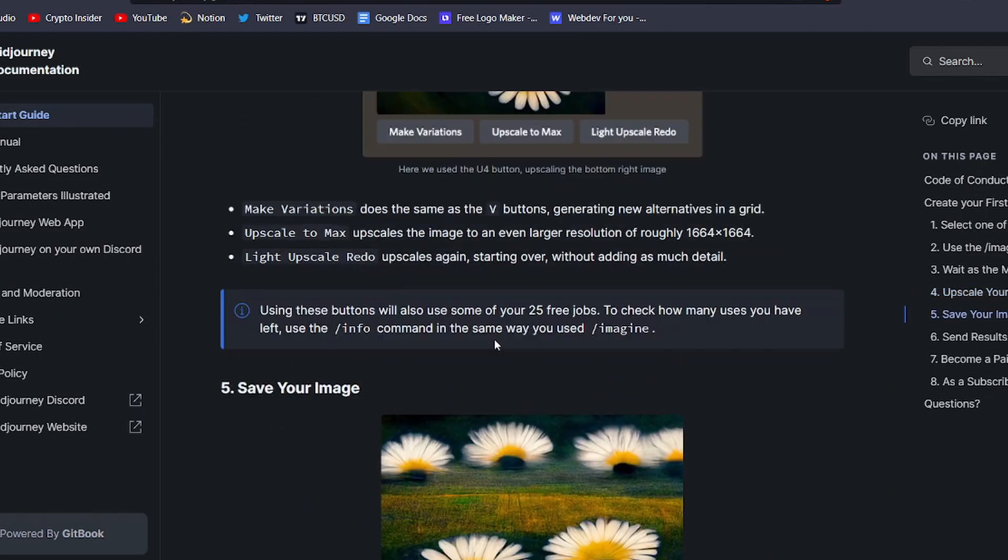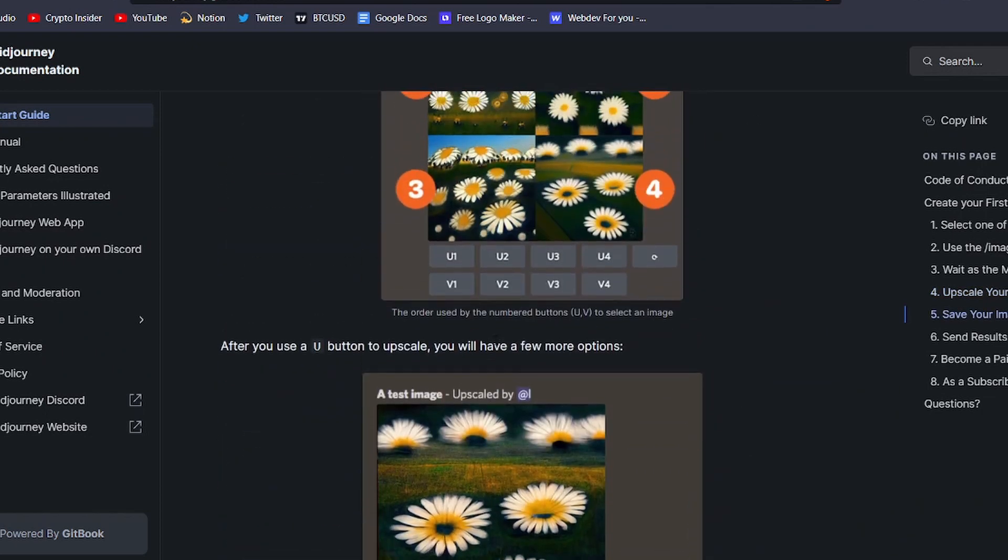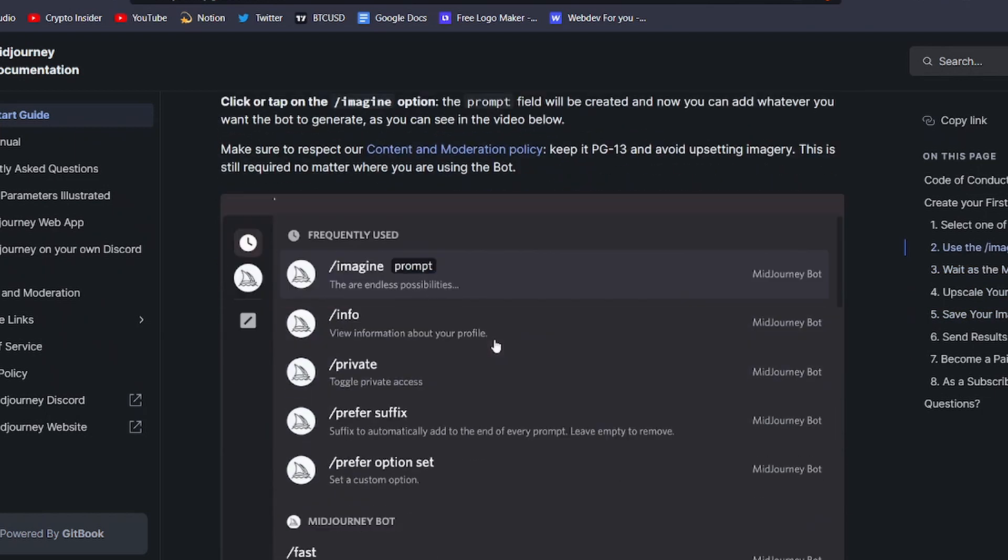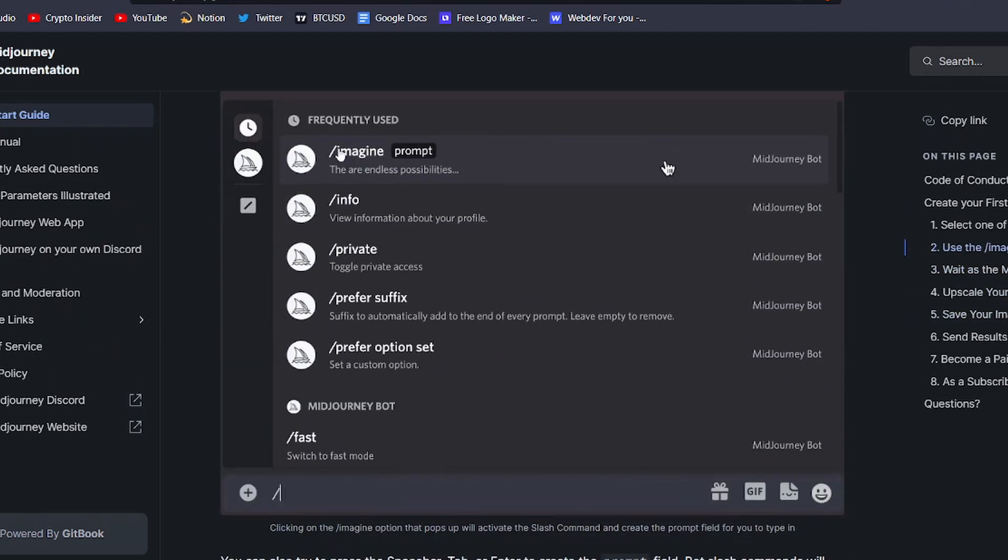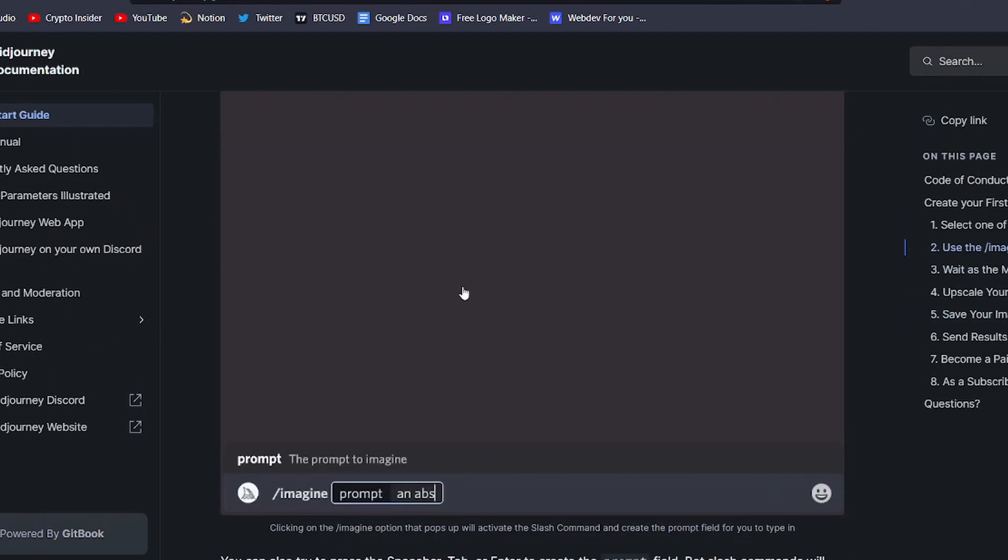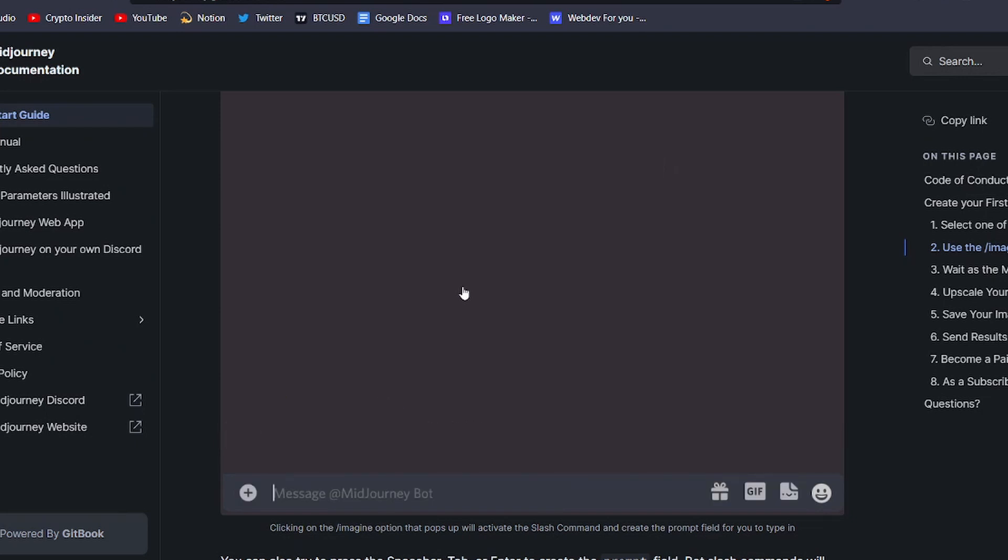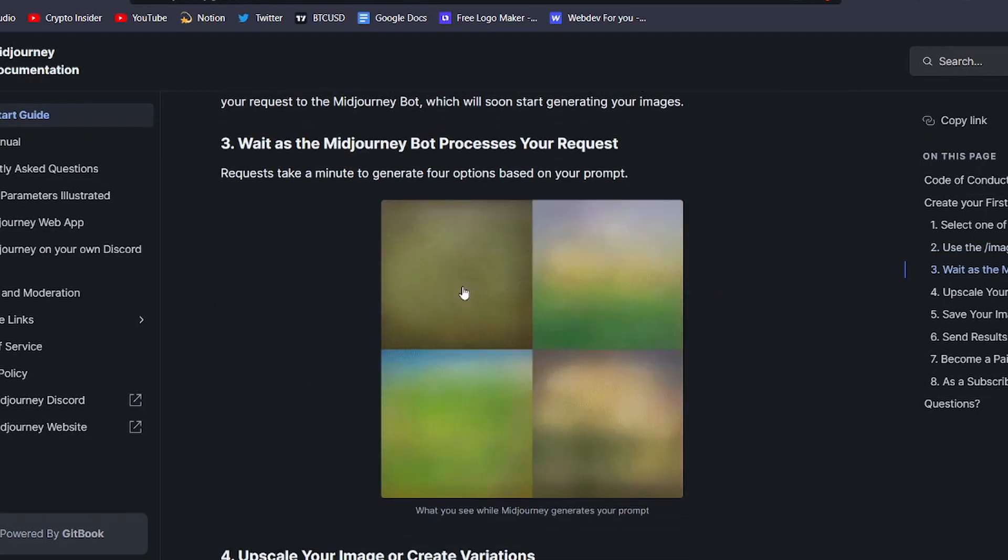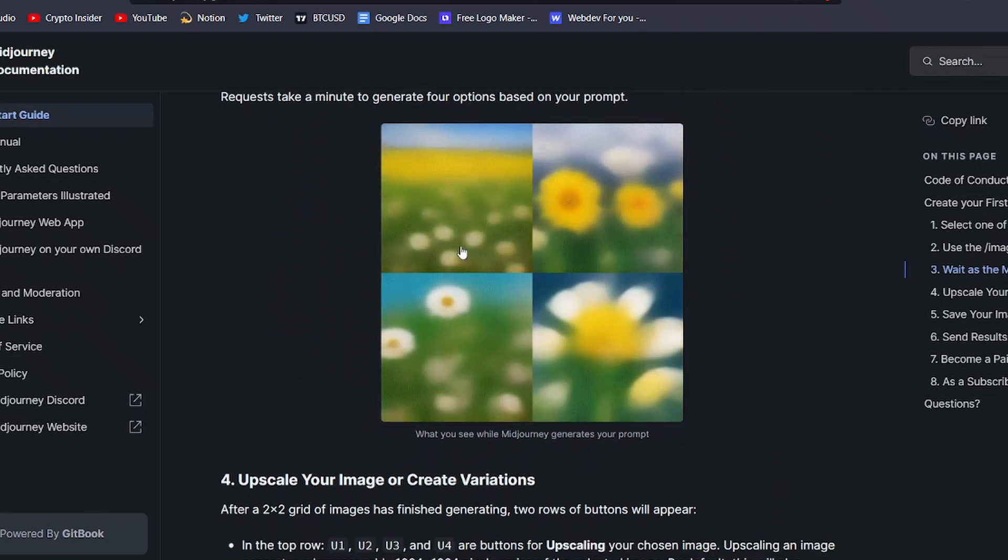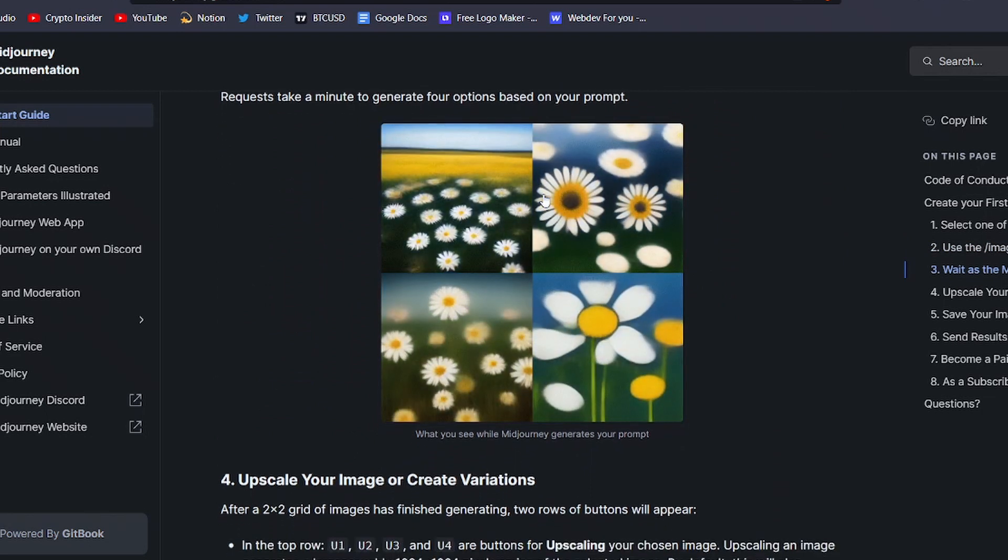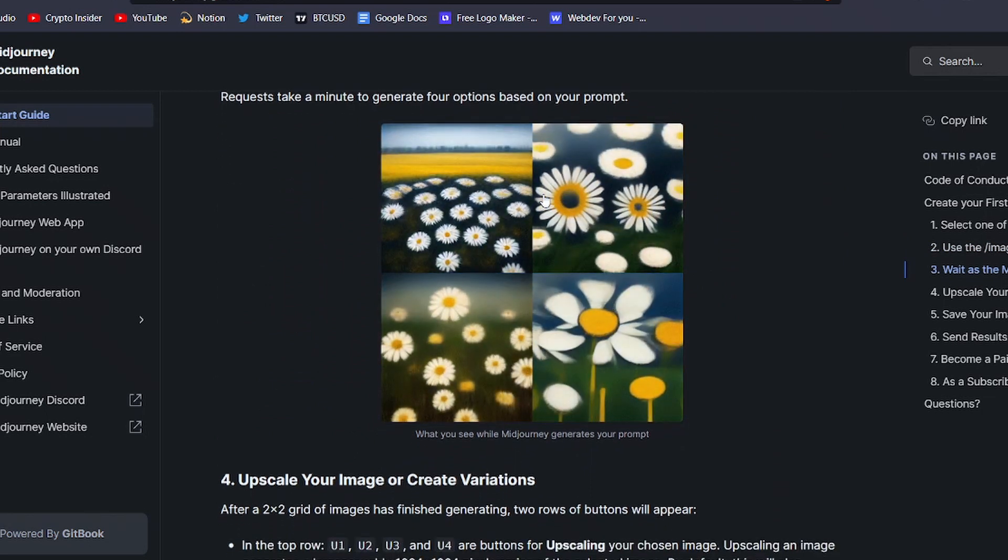But it's not just about the end result, the process of creating with Midjourney is also really fun. As the bot works on generating your images, you'll see the artwork slowly come to life before your eyes, starting as blobs of color and eventually becoming more and more detailed.